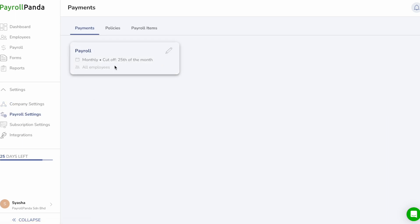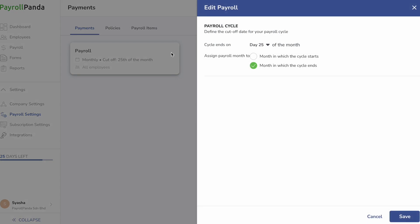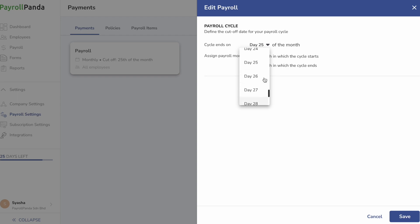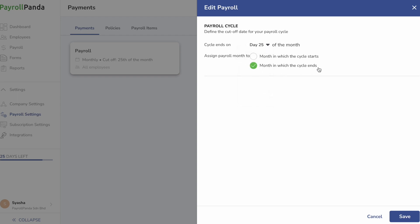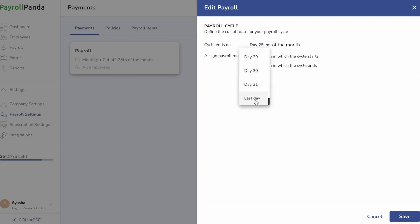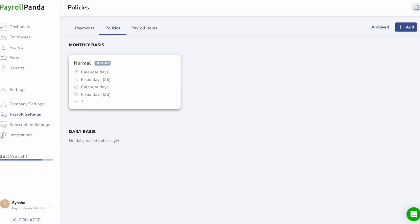Under Payments, you can set a cutoff date. For example, if in January payroll you want to pay employees' salary from the 26th of December to 25th of January, select 25 as your cycle end date and assign the payroll month to the month the cycle ends. This means the cycle ends on 25th January, and so your payroll month will be January. If you want to pay employees based on calendar month, simply select Last Day as your cycle end date.